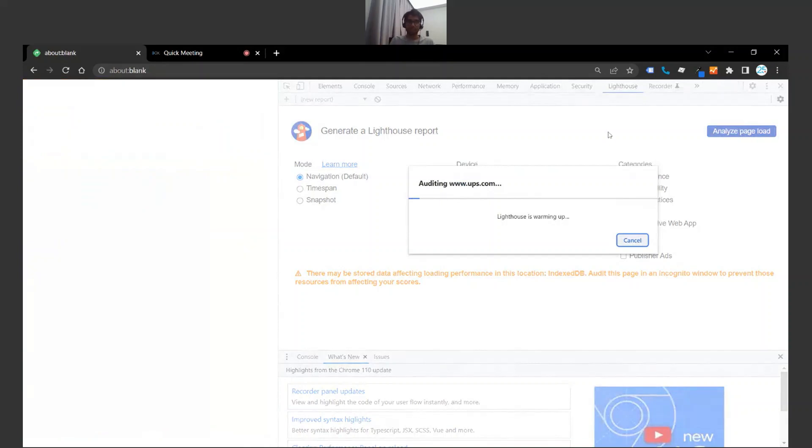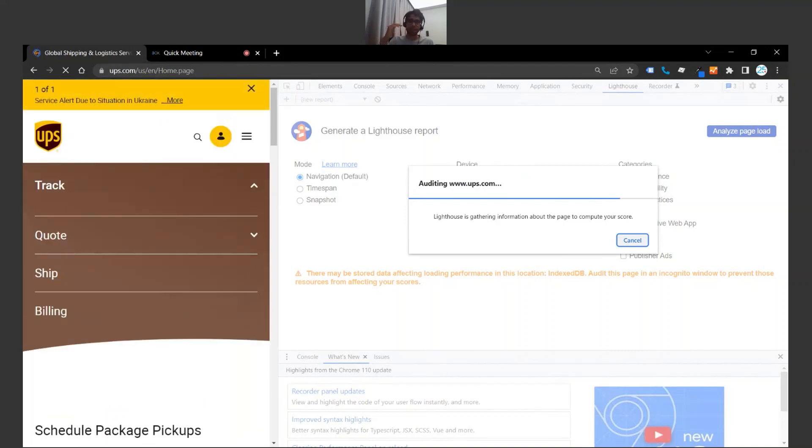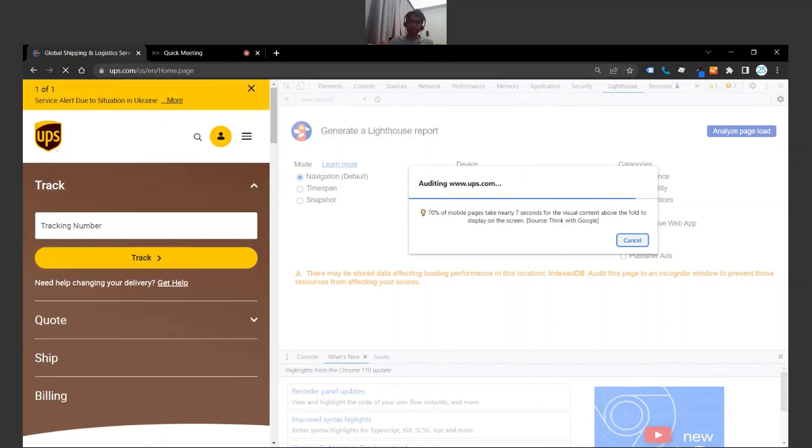This will take like I said a little bit over a minute, a little bit under a minute, or just about a minute. So I'm going to come back when the report is generated and the audit is complete.